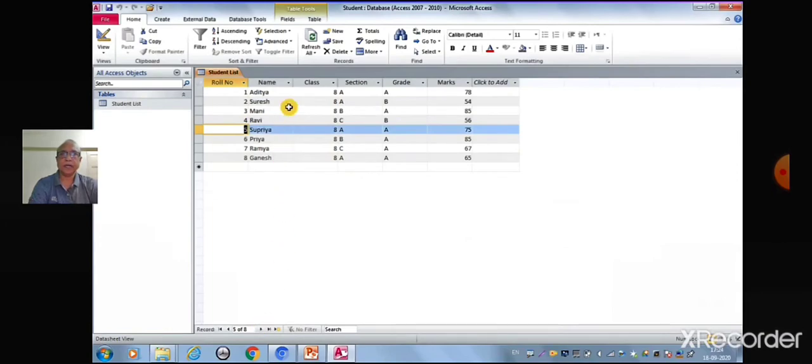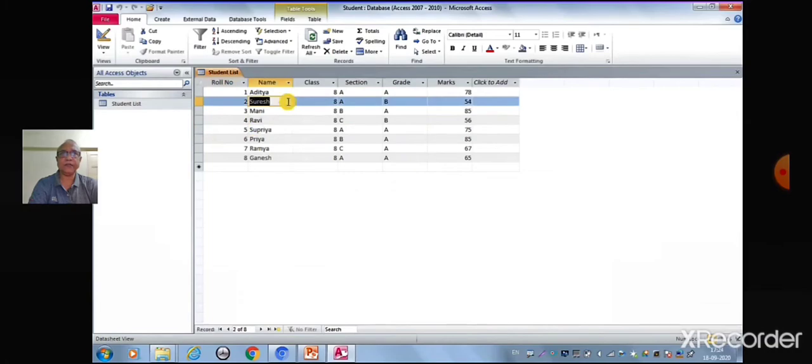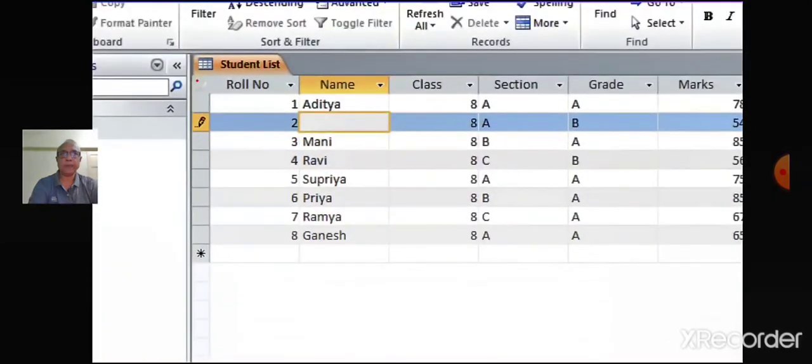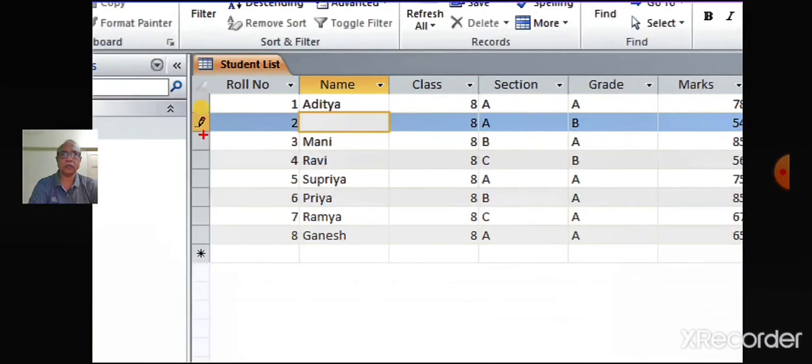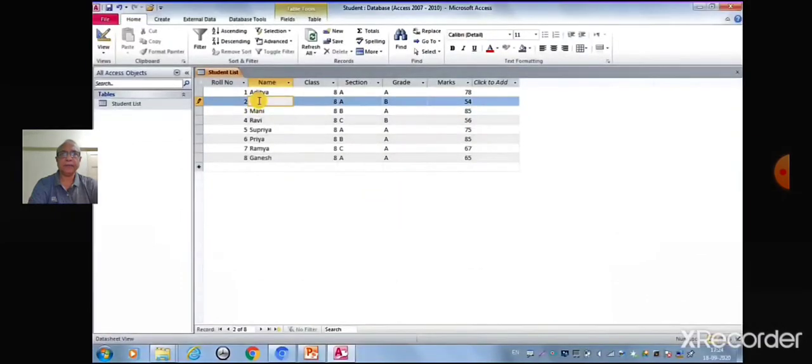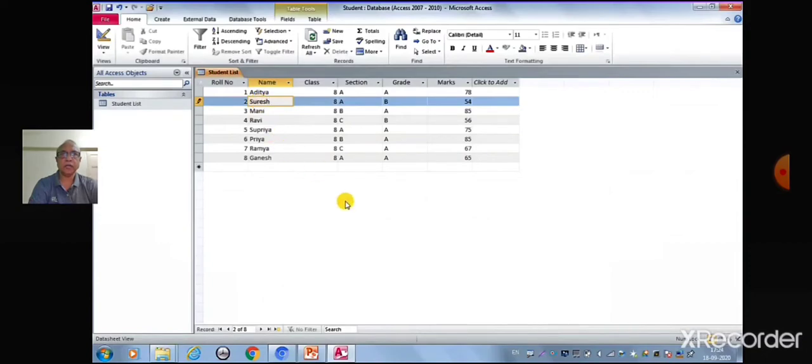Click the cell containing the information that must be edited. A pencil icon appears to indicate the edit mode. Type the new information into the field. Click outside of the record or row to apply the change.